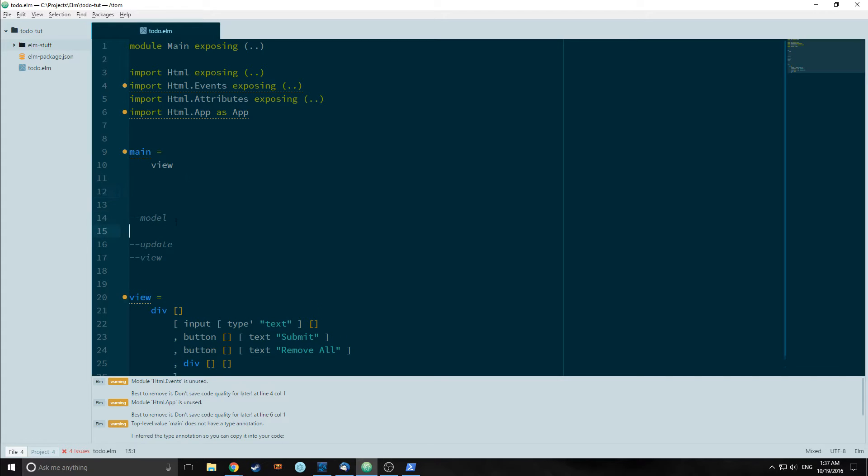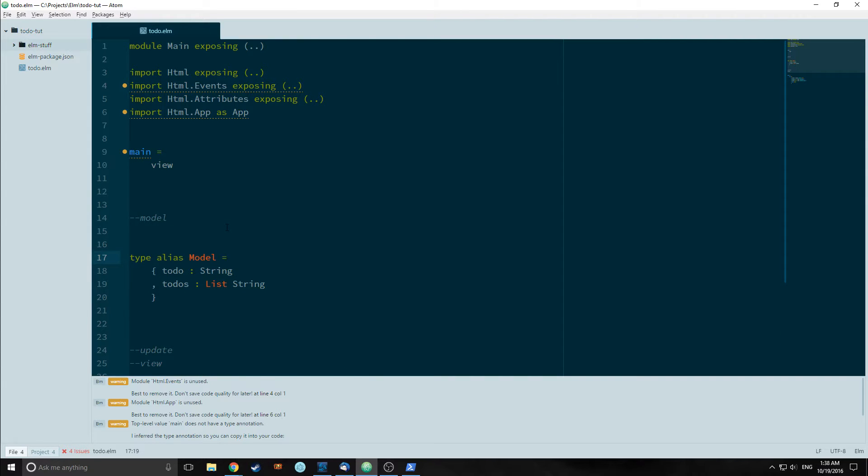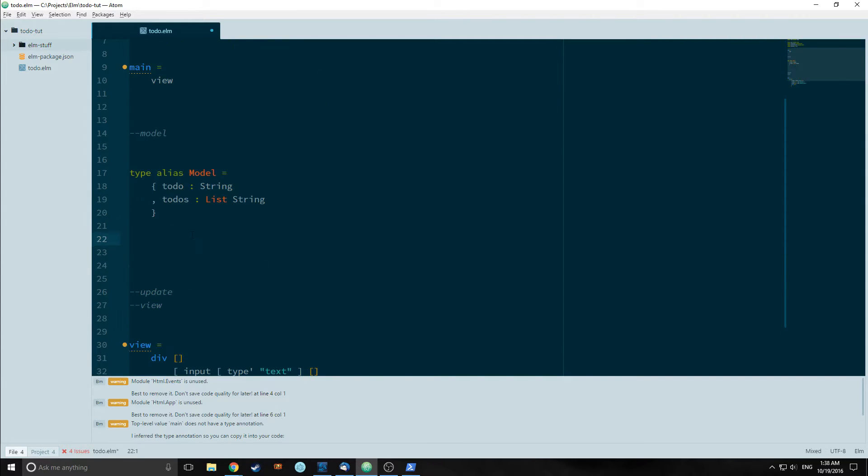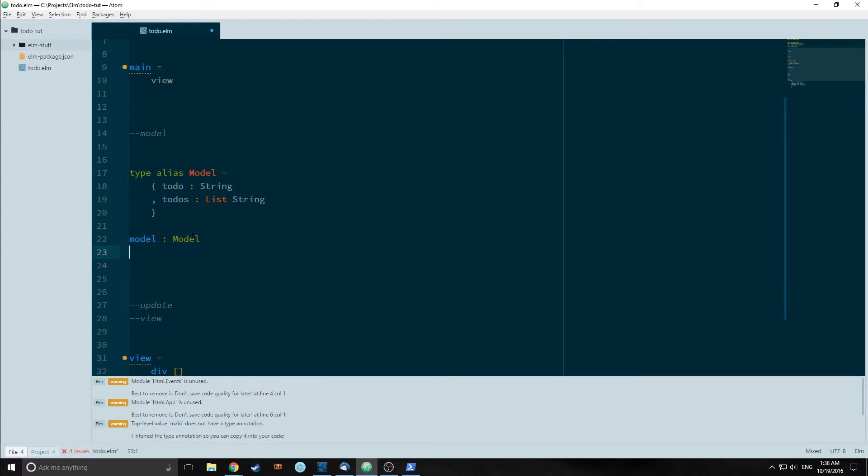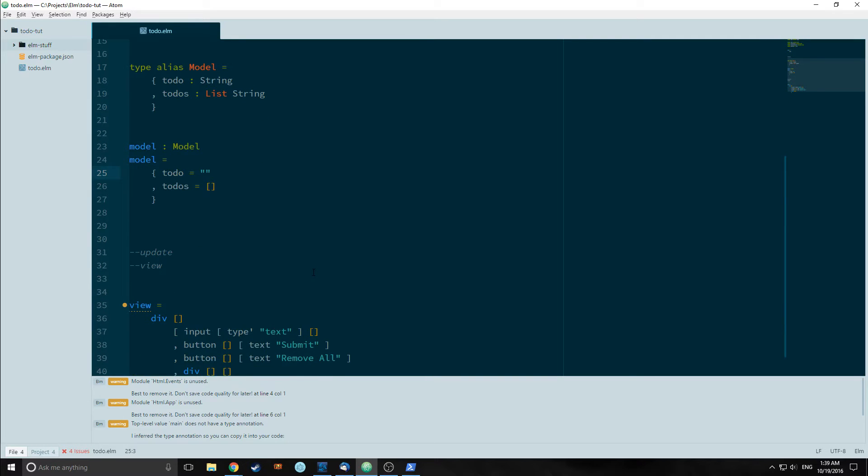So first when creating a project in Elm, you want to define what the model will look like. So we will use a type alias. Our model type will contain a string called to-do and a list of strings called to-dos. We can quickly create our model function and the type for that model function by simply calling it model, creating a type of model. Model equals a record that contains to-do with an empty string and to-dos with an empty list. So that's all we're going to need for our model in this application.